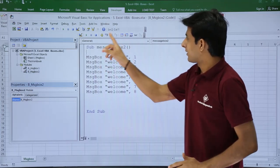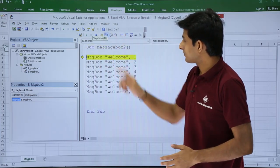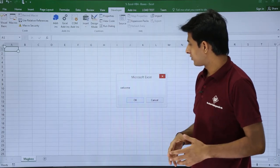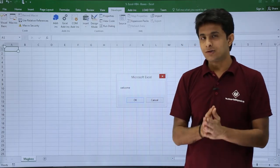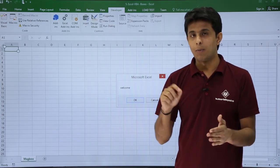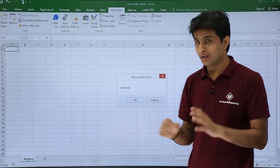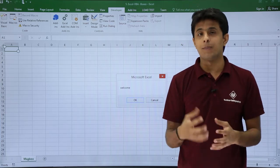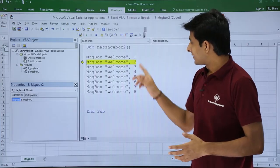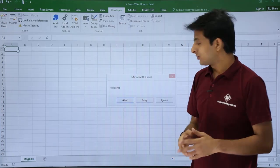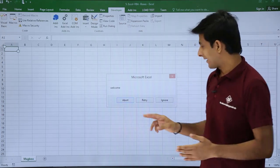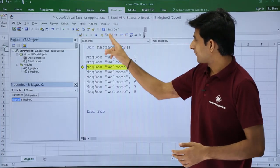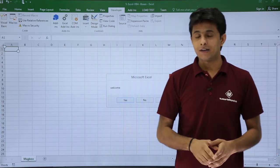So I'll just keep my cursor. Let's see practically what happens. Click on step into, and again click on step into. So if you observe, the first sentence message box welcome comma 1—1 stands for OK Cancel. These are different button styles. Second stands for Abort Retry Cancel.